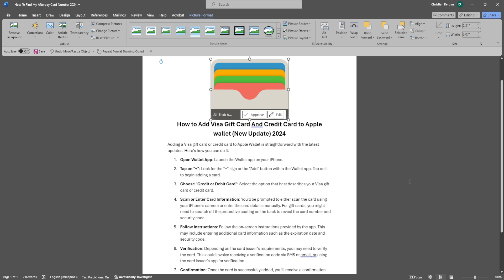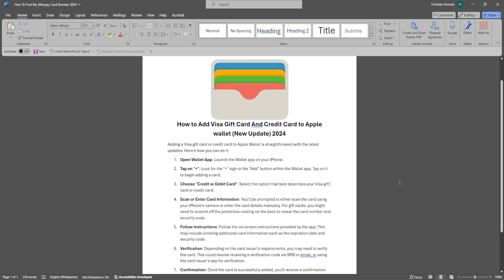In this video, I'm going to show you how to add a Visa gift card and credit card to Apple Wallet. Please watch the video until the end and follow this tutorial step-by-step to avoid making mistakes. So let's get started.